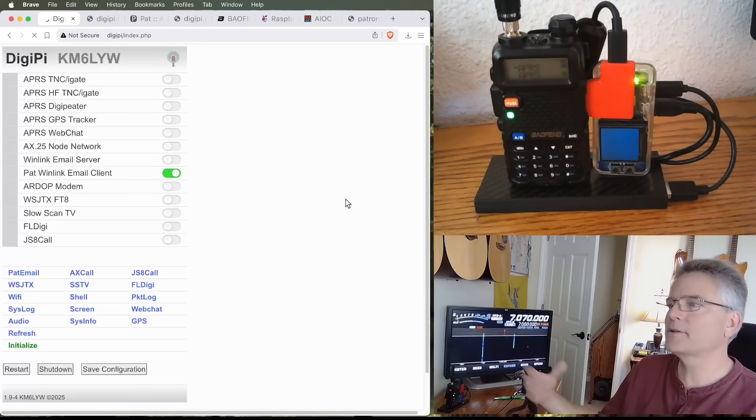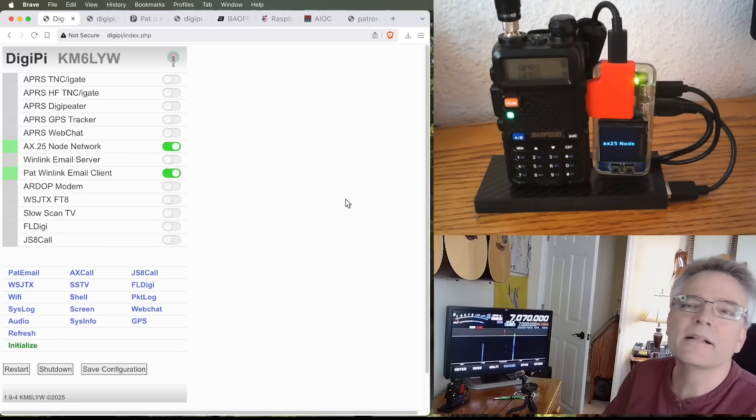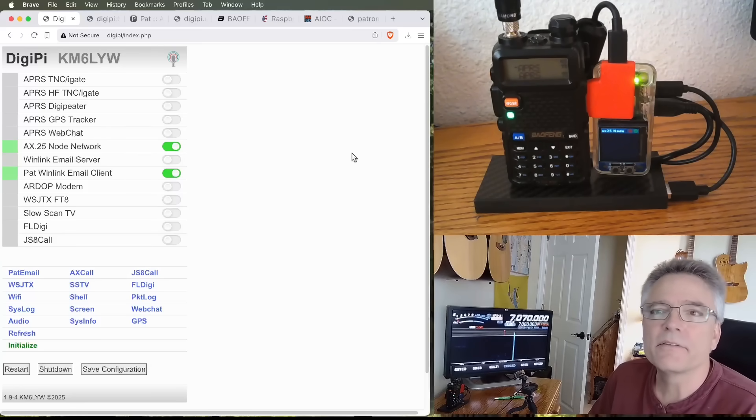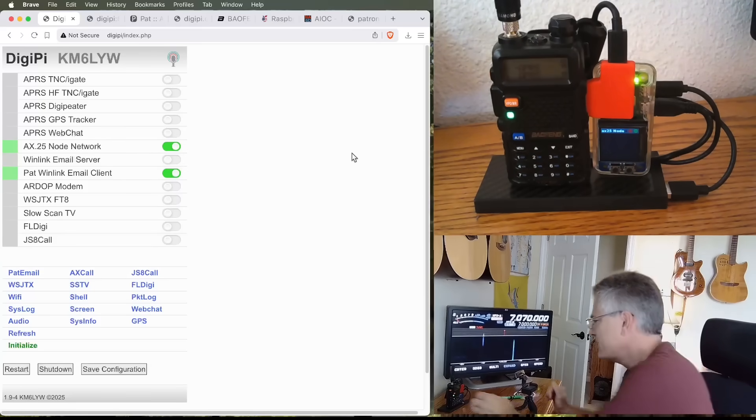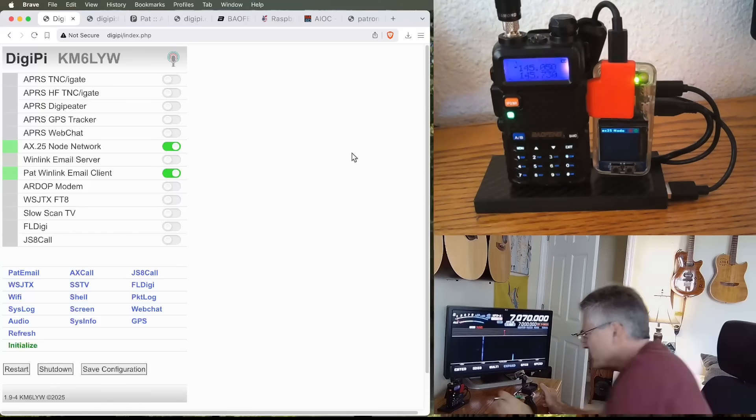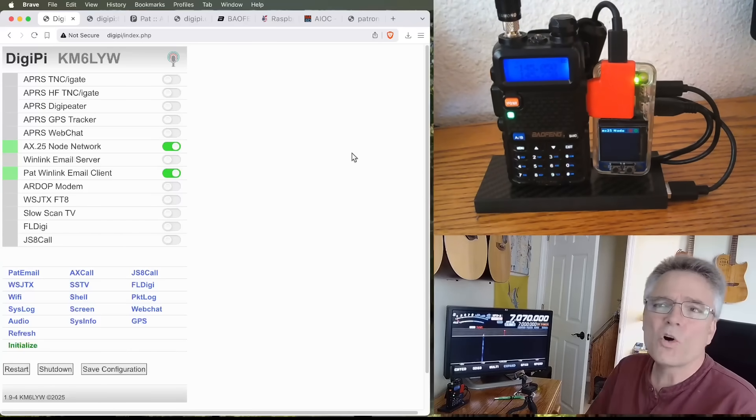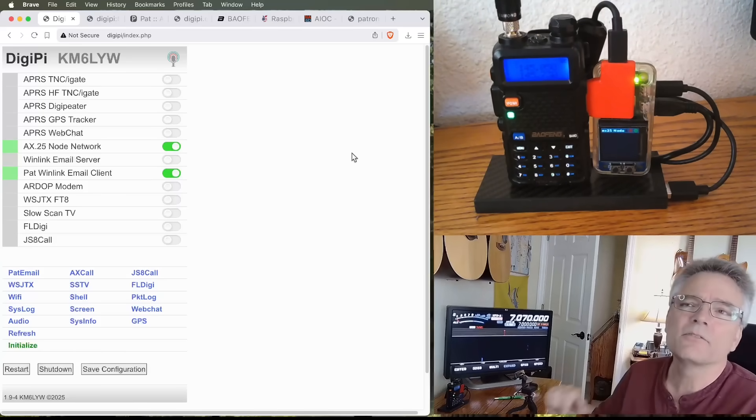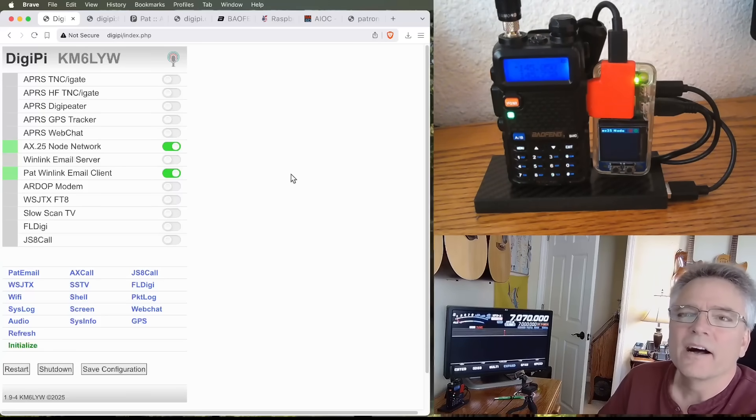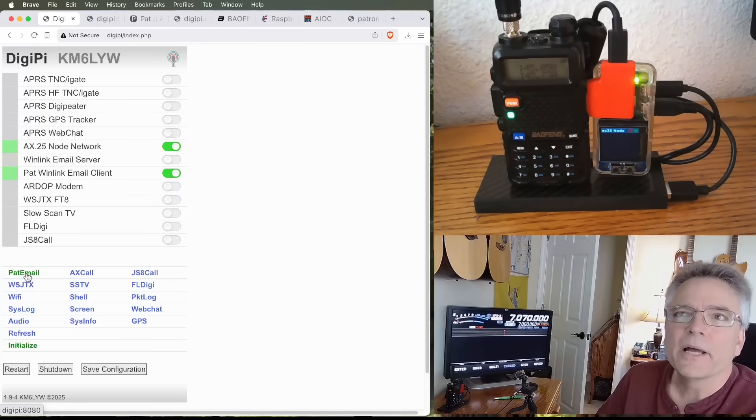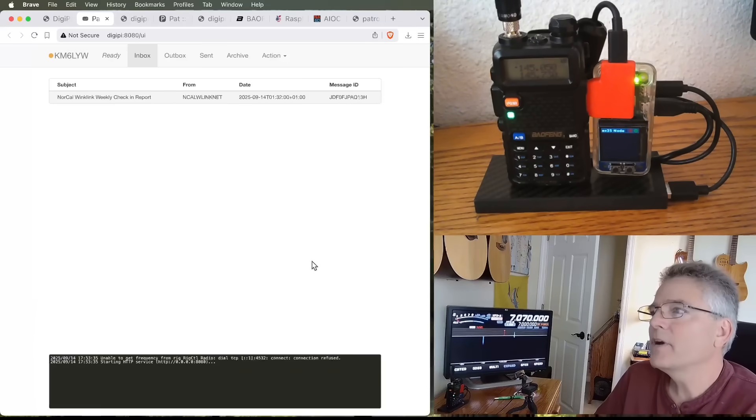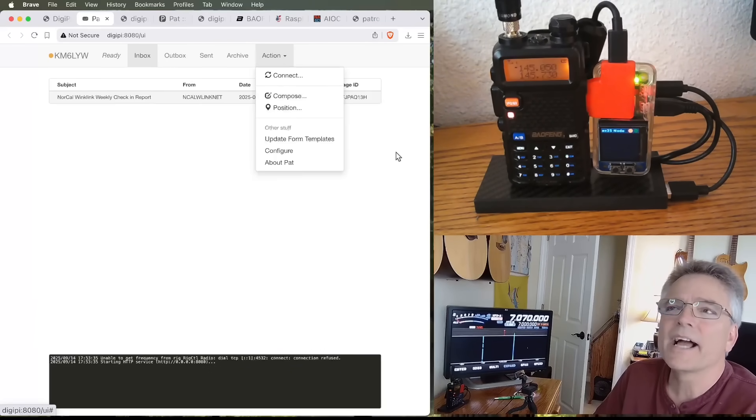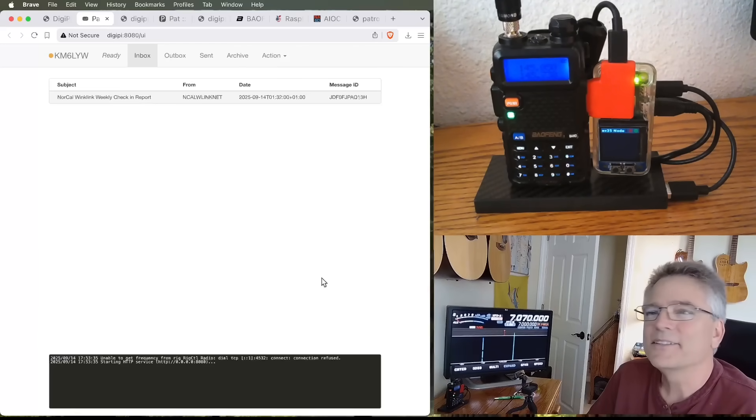So, what I want to do here is just turn on, let's turn on the Pat Winlink Email Client. And this basically turns our transceiver into a website that does email. You'll also notice that it fired up an AX.25 Node Networking because that's what we're going to use here on VHF. Now, on Pat, we want to use, we're going to use a 145050 for our frequency because we've got a pretty robust AX.25 network here in California. Lots of email servers on that frequency.